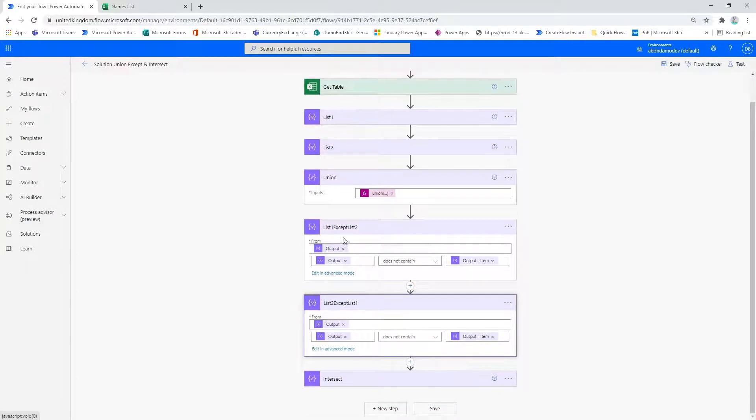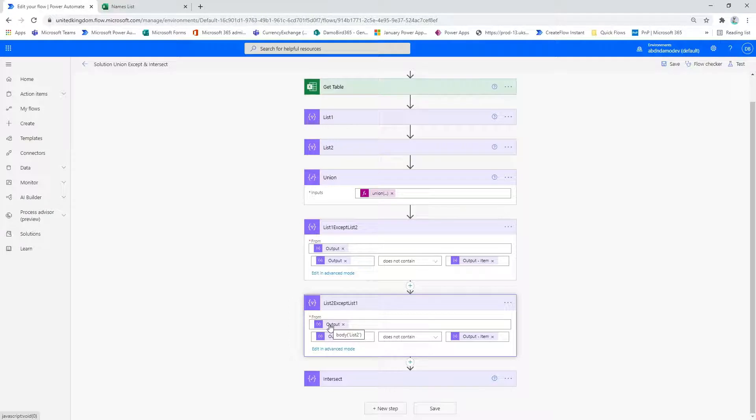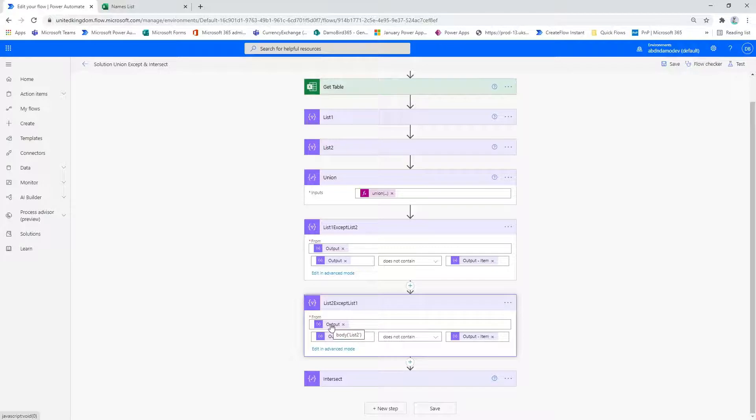Just like list two in reverse, I have the list two except list one, where we make sure that we return the results of the second column. So here we have the from taking the list two body this time round.